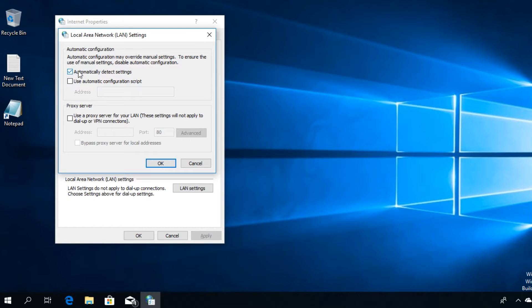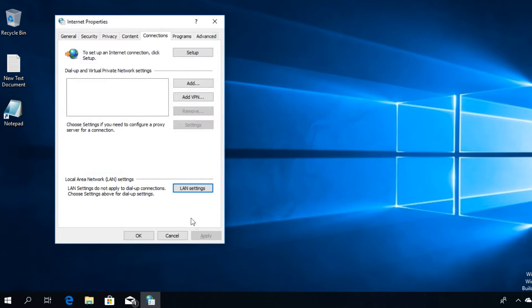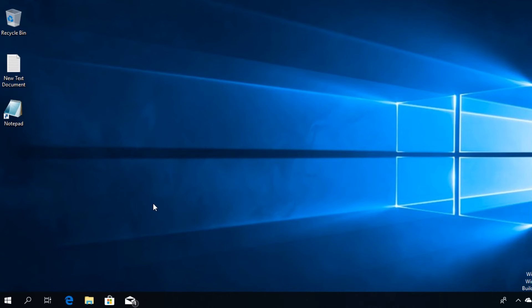Here in the LAN settings you're going to have to check 'Automatically detect settings' and then you're going to have to uncheck this option if it is checked for you. Then click on OK and then Apply and OK.